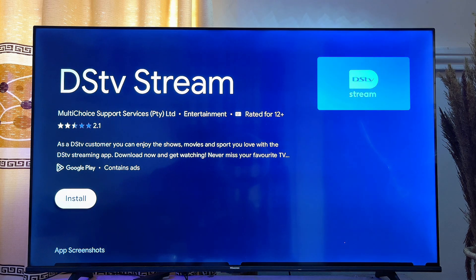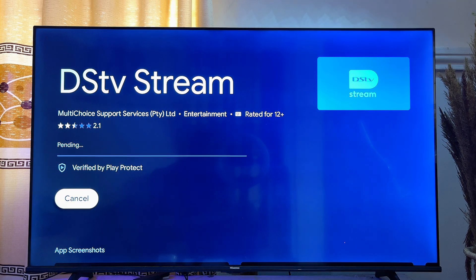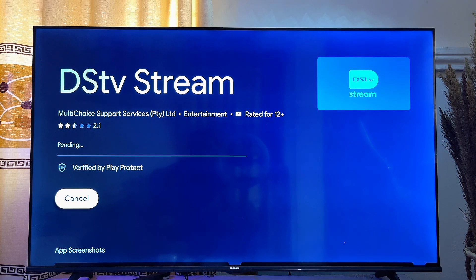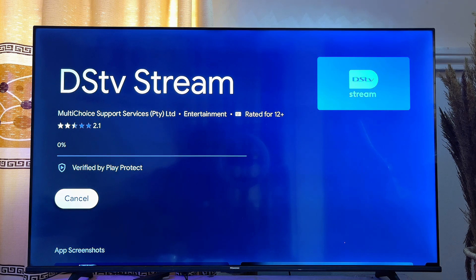Go ahead and click on the Install button. This will take a minute or two depending on your internet speed to fully download and install onto your Google TV.